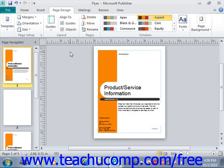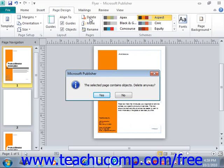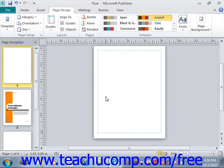You can delete pages within a publication by first selecting the page to delete within the navigation pane, then click the delete button in the pages group on the page design tab within the ribbon. So under page design, we'll look under pages and then just click delete. Publisher will prompt you to make sure that you want to delete the page, so you just select yes and the page will be deleted.